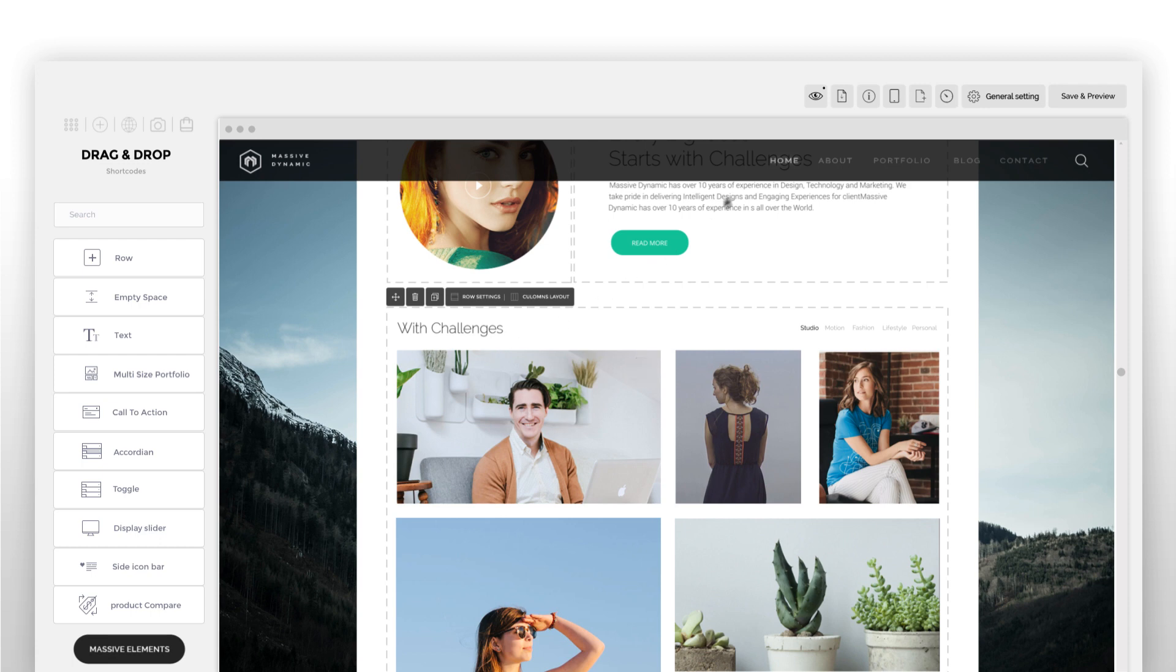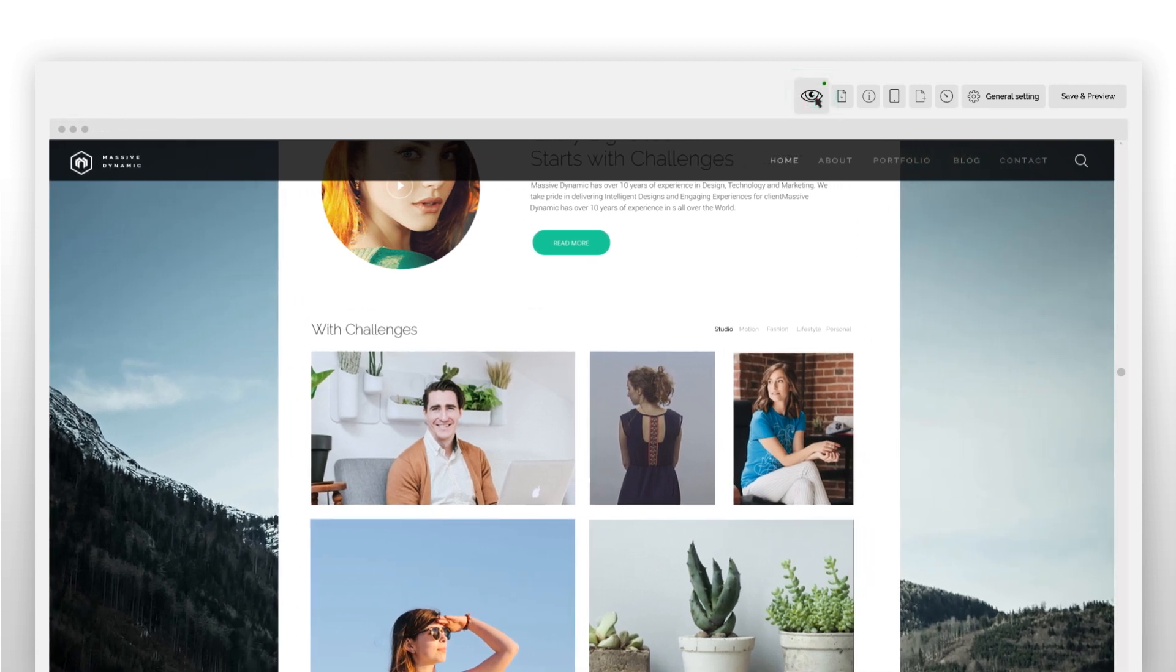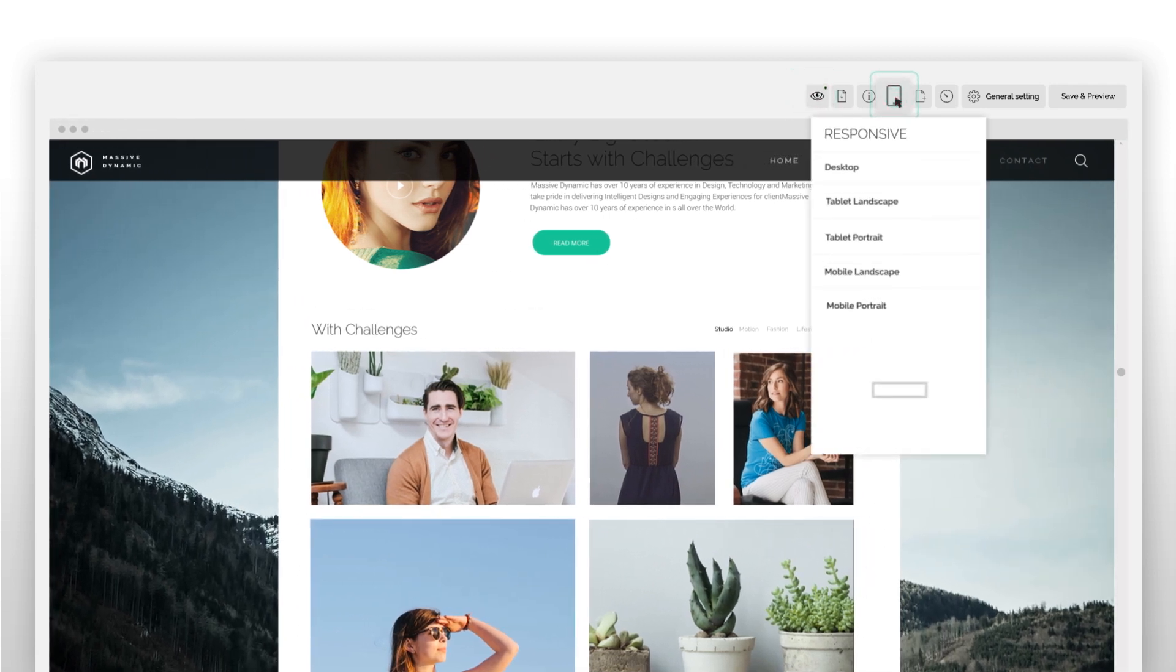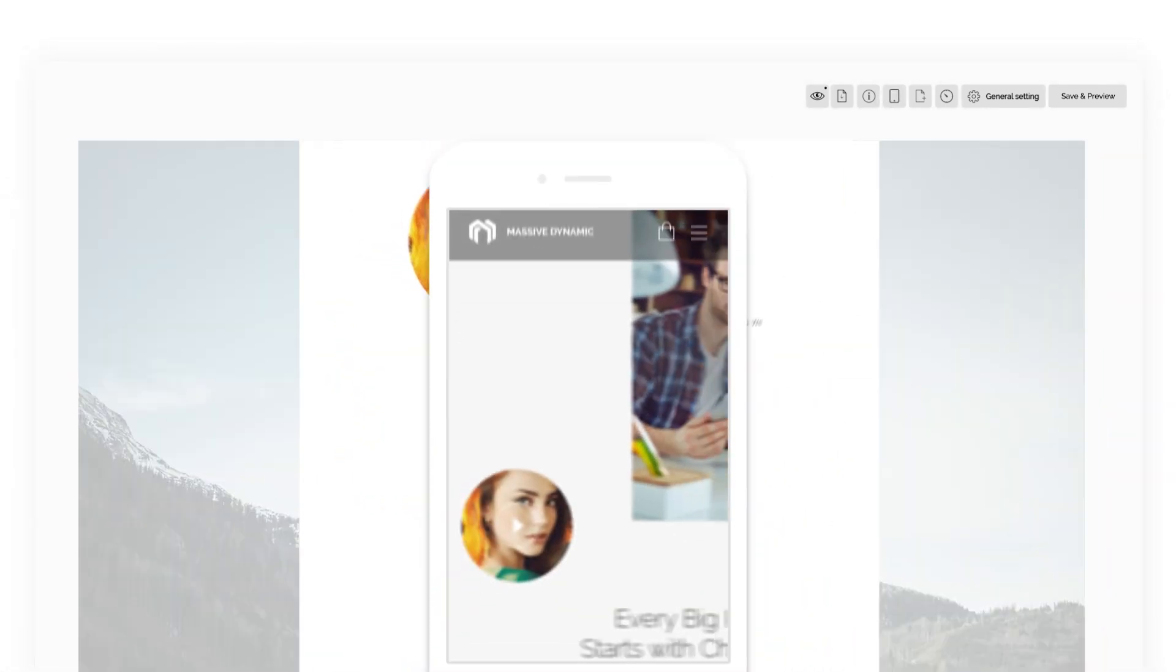Watch the result of your work and check its responsiveness in other devices right away.